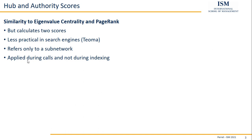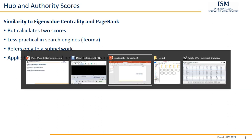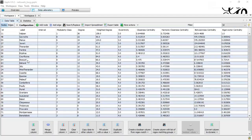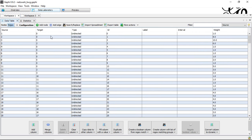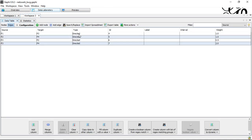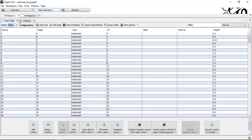That's basically all the theory on hub and authority scores. So let's switch to Gephi and have a look at how we can calculate them with the help of a computer, without having to do all the iterations ourselves. For this, I'm going to use two examples: a larger undirected network and a smaller directed network. I'll start with the undirected network.